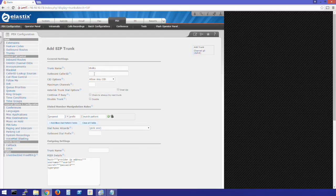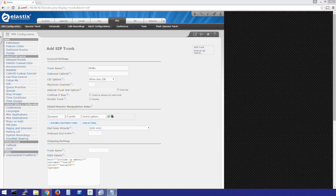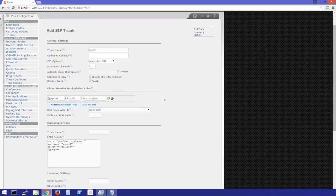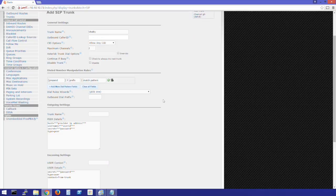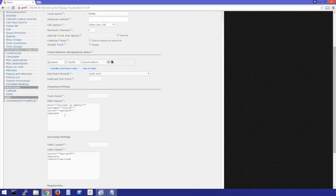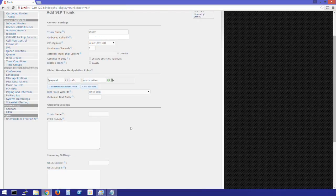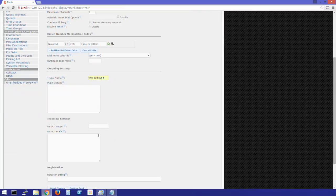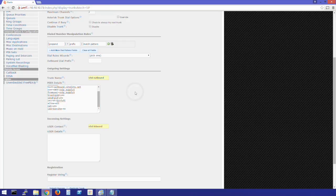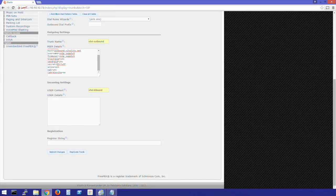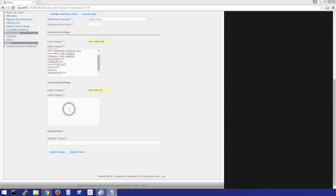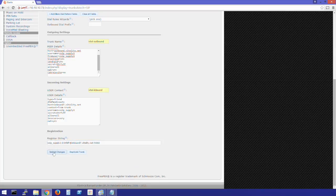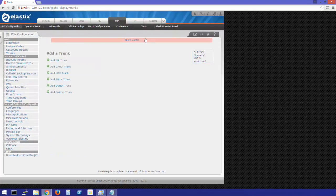And we'll define our outbound caller ID. Maximum channels should be set to 2. Here is where we'll enter our SIP trunk peer details. At the bottom, we'll enter our registration string. Click Submit Changes. Apply config.